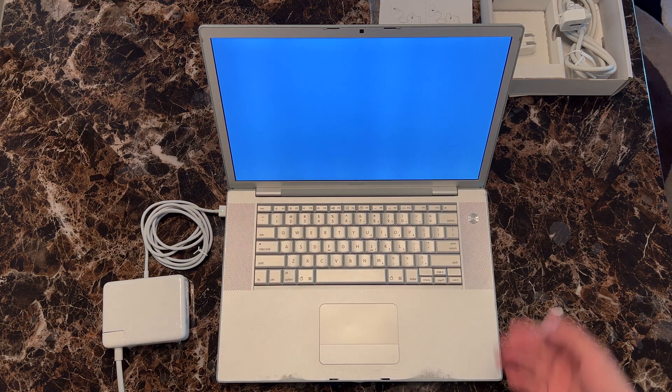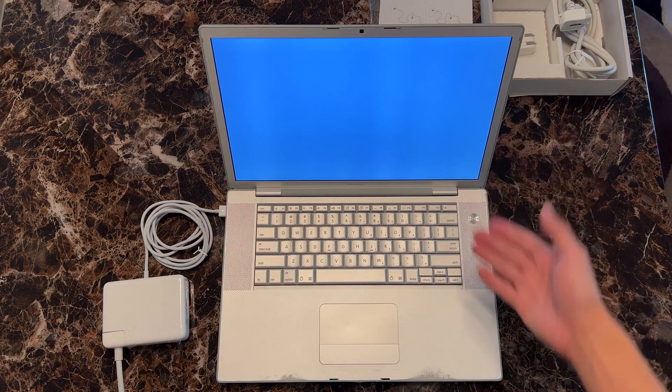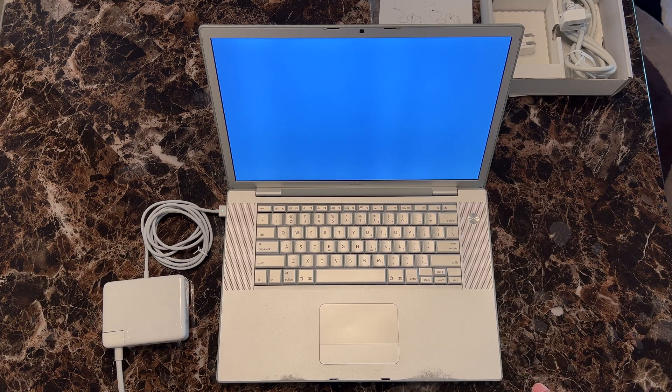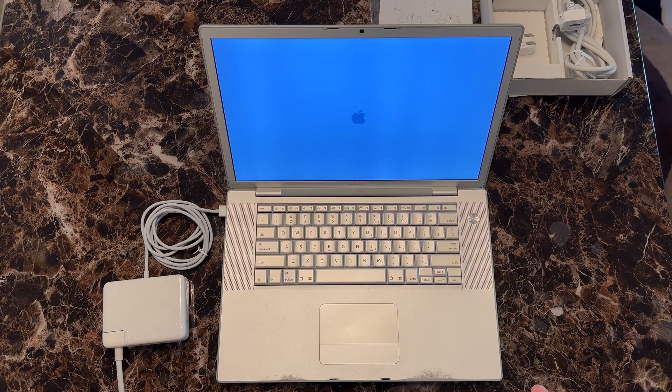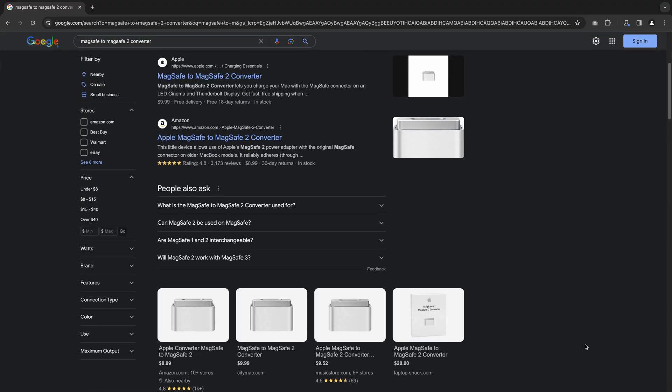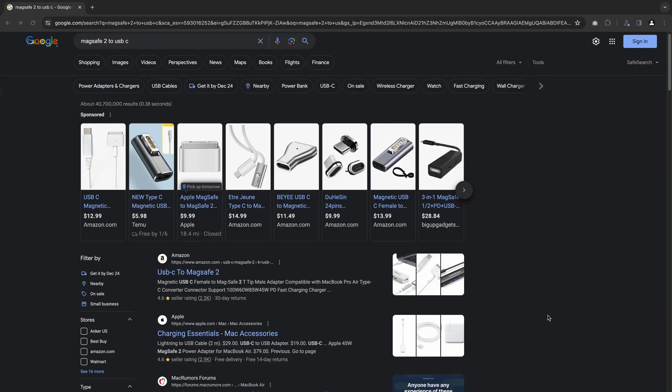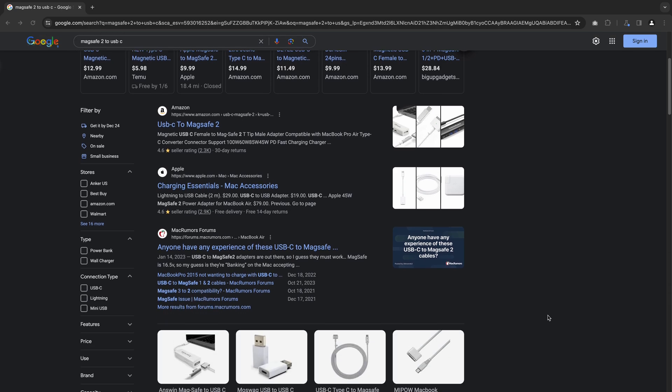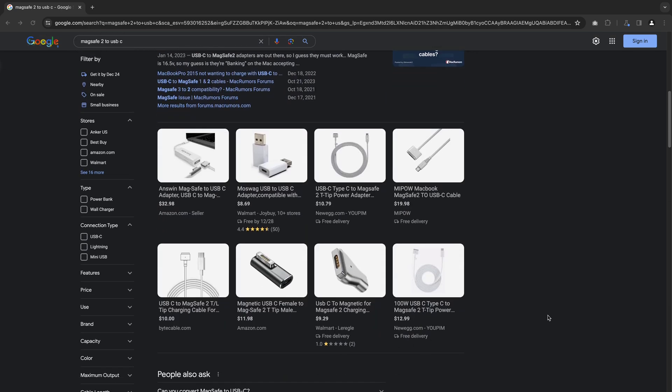Awesome, looks good. Pretty cool to see a 17-year-old charger working after all these years. Alright, next, we'll need some adapters to test this on a modern 2021 MacBook.